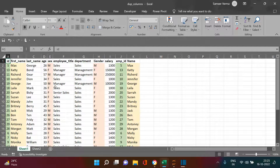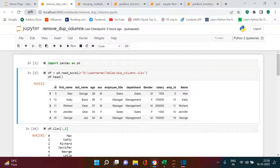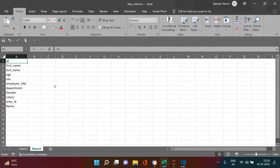How can we make a function that will automatically check for duplicate columns — not just by column names, but by their values — and help in removing them? There isn't any built-in function in Python to do that. All we need to do is apply some logic and try it out.